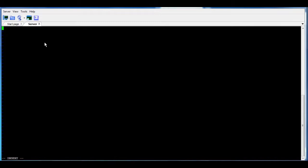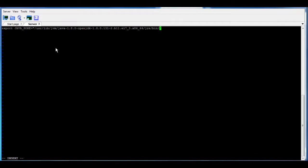So after that, I'm going to put export JAVA_HOME in capital, equal and between quotations just put the path, and then we save the file.